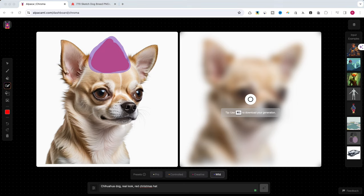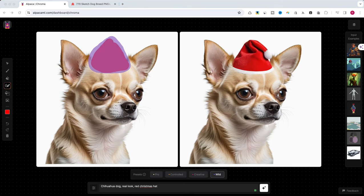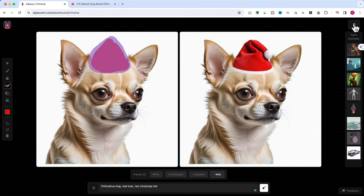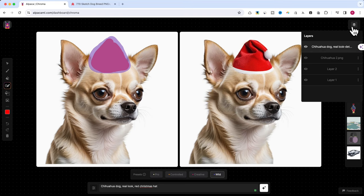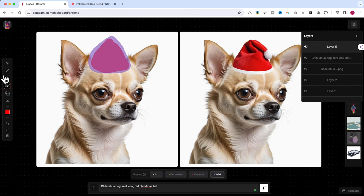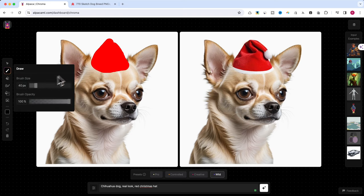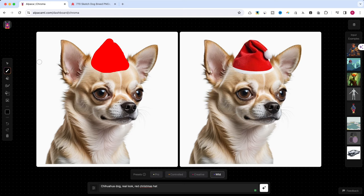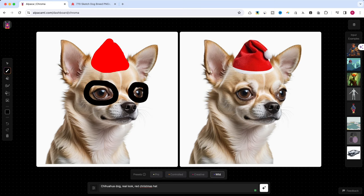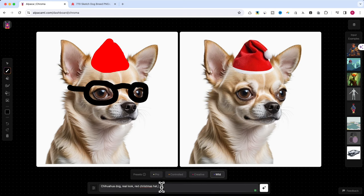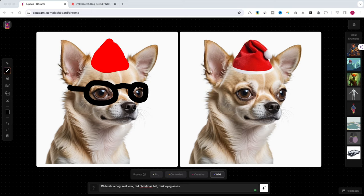Let's take this further. Click the plus icon to create a new layer. Choose black from the color picker and draw some stylish eyeglasses on the new layer. And update the prompt to dark eyeglasses. Please note that I will not use the mask tool anymore to understand how it works. Click generate again.